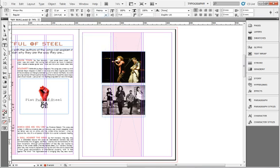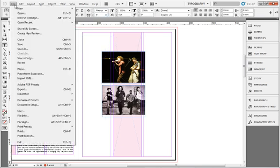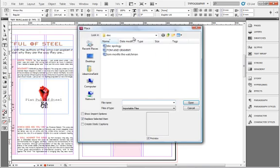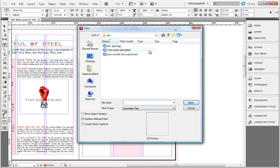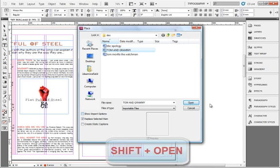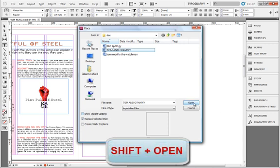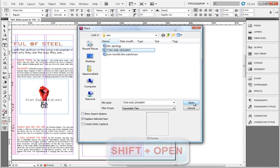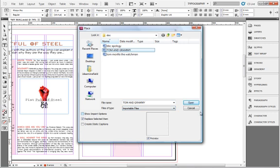Let's go back to the Word file we wanted to bring into the document. I'll go to File, click on Place. I already have these three documents which I want to include in my magazine. Here you can see there's something called Show Import Options. If you want import options you can click on that. The shortcut is to press Shift and click Open.